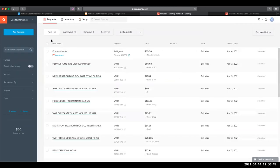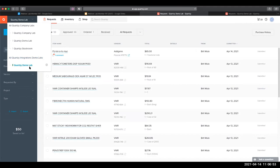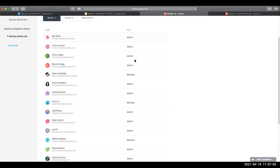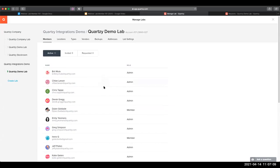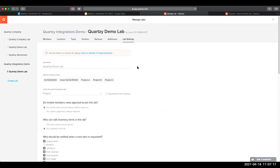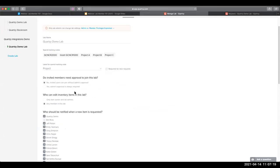Next up, we'll go over how to view and manage your lab's details. In the top left corner, I'll open this menu to select the lab that I'm interested in. And then I'll click on this icon to get to the manage lab pages. First off, you're going to see this members tab, and this is where you can see a list of all current members and admins in your lab. And next, we'll head over to the lab settings page, all the way to the right here.